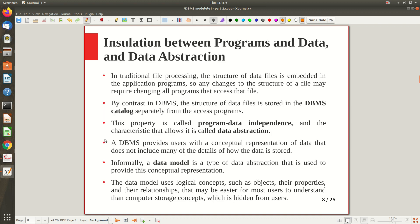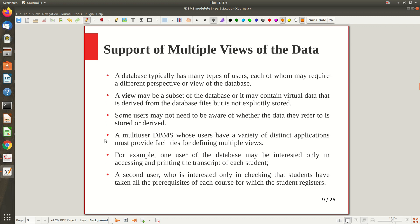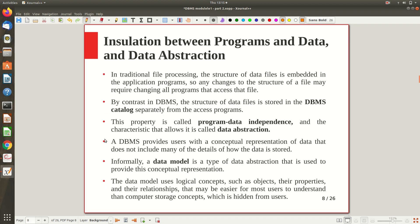This gives a feel for what metadata is. Now the second feature: insulation between programs and data, and data abstraction. In any database application, the actual application — the front end — can be developed without worrying about what kind of data is being used. The data is kept in the back end database, and the DBMS sits between the application program and the actual database.